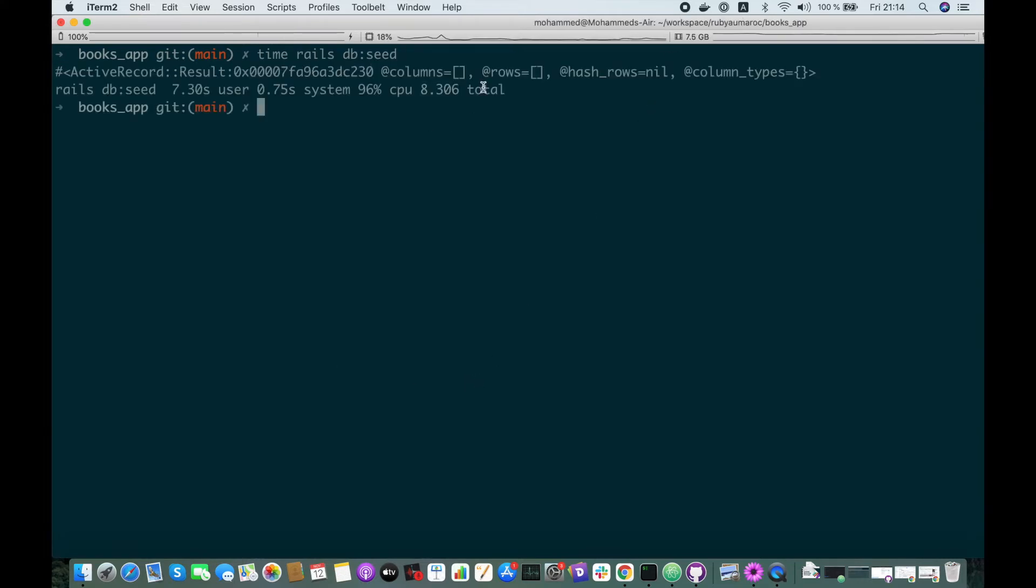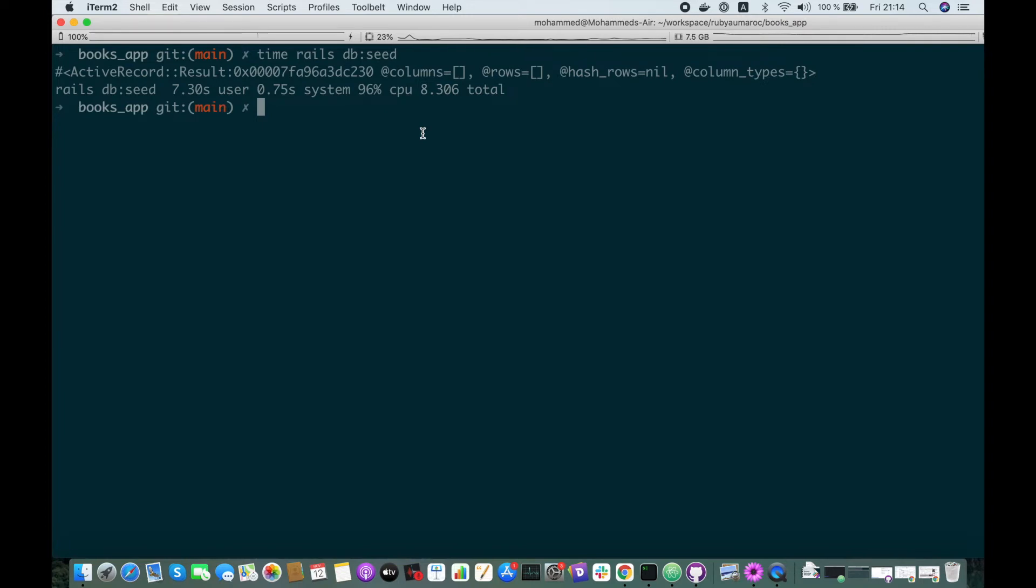As you see now, it's much faster. It took only 8 seconds, while the first approach that we tried took about 1 minute. But it can be a huge difference when you want to insert millions of records.